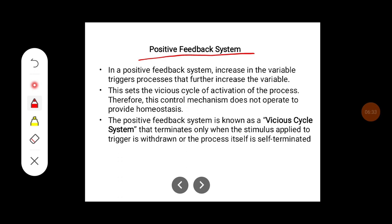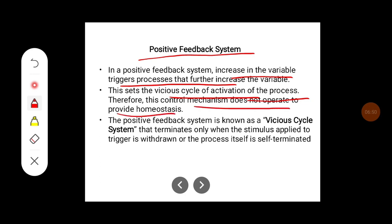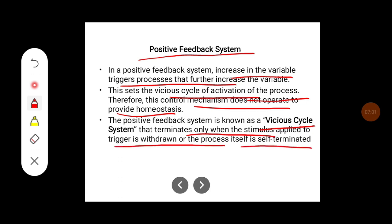In a positive feedback system, an increase in a variable triggers processes that further increase the variable, setting off a vicious cycle of activation. Therefore, this control mechanism does not operate to provide homeostasis. The positive feedback system, known as a vicious cycle system, terminates only when the stimulus triggering it is withdrawn or the process itself is self-terminated.